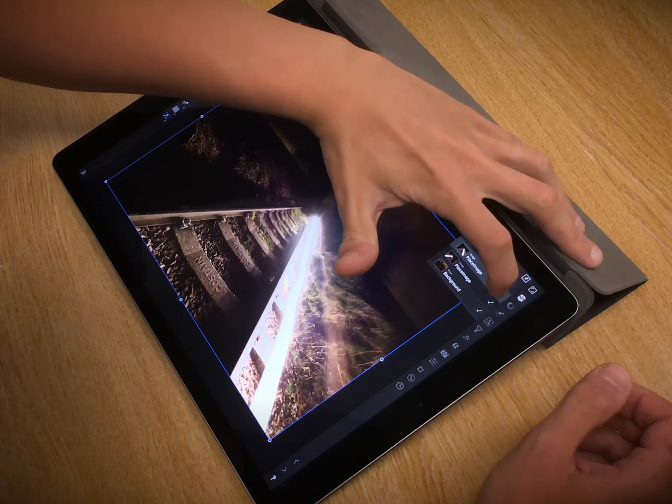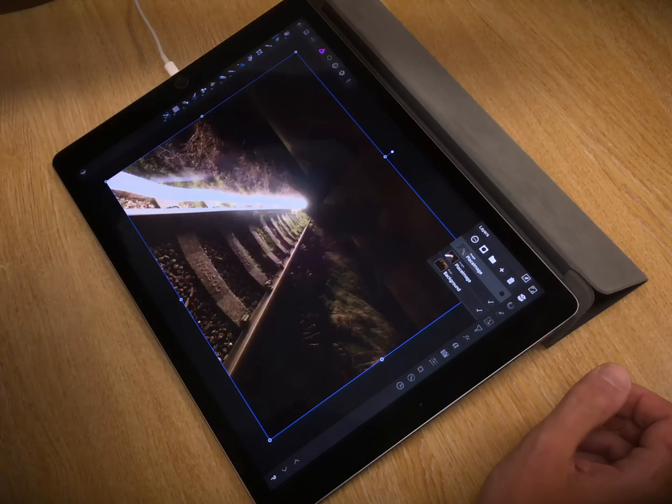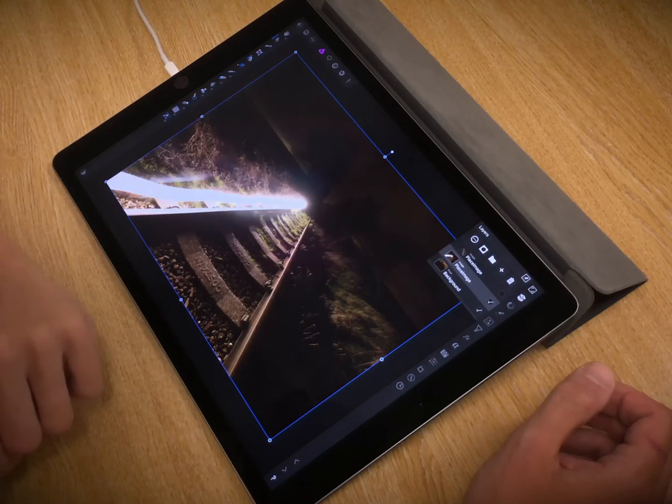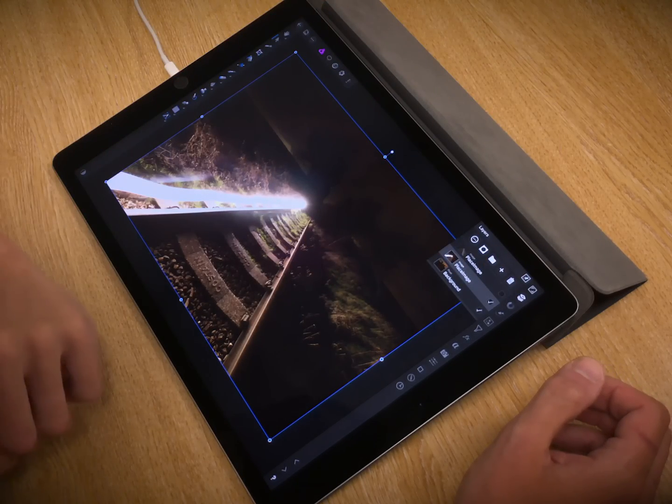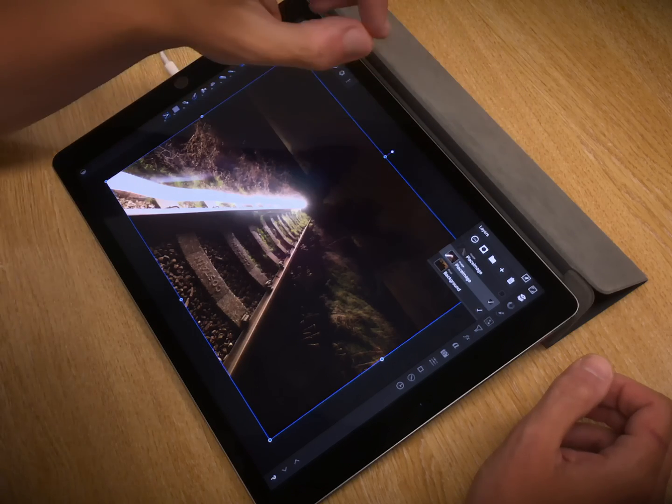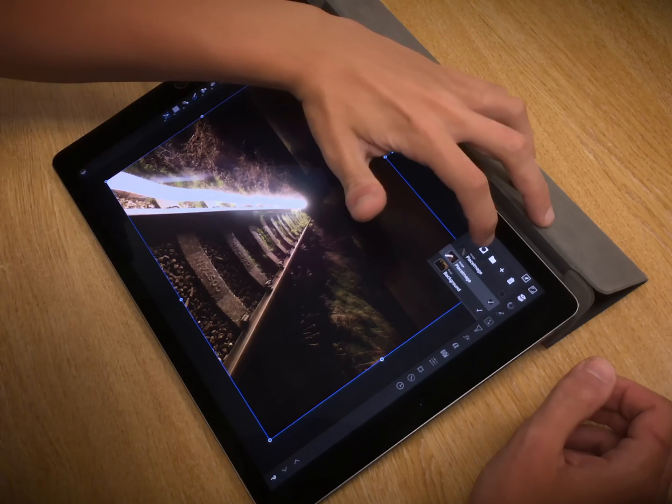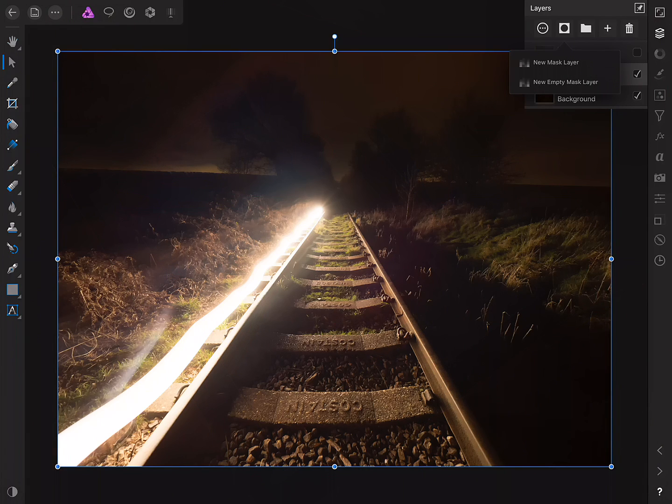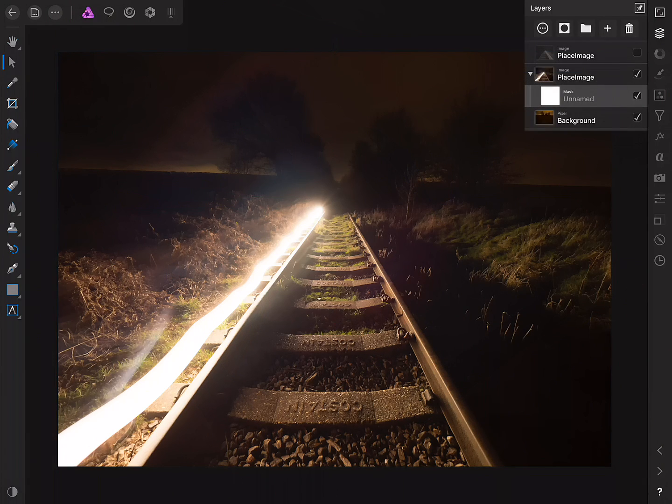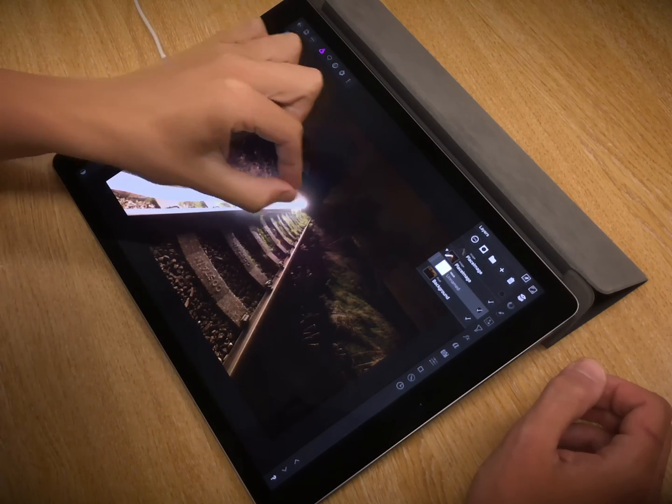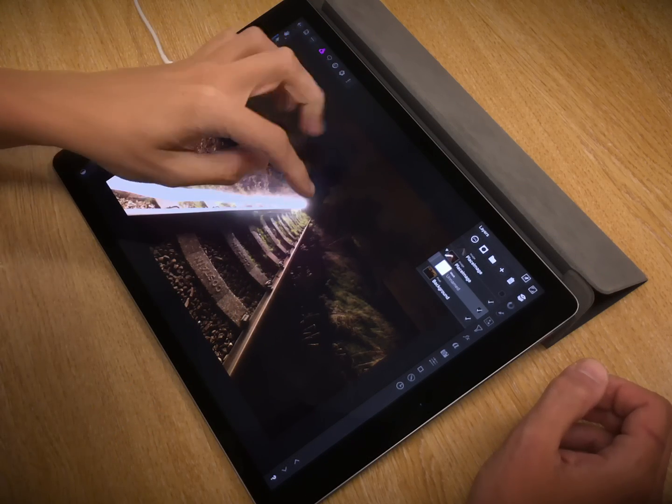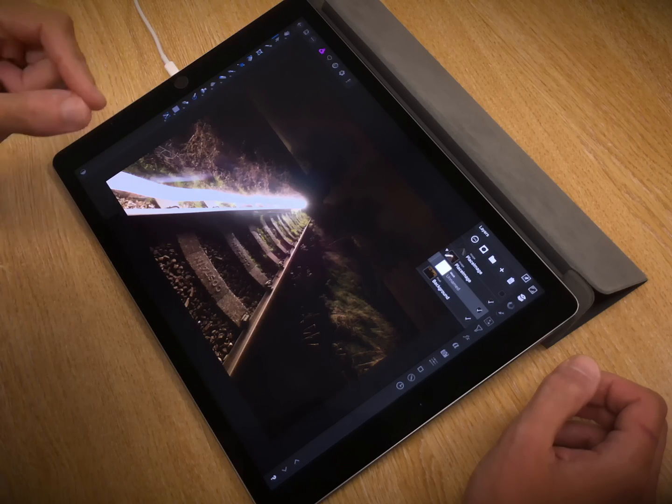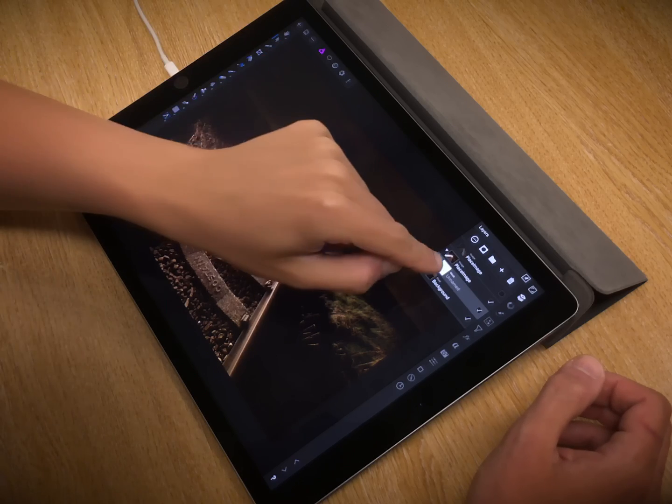So I'm going to hide the topmost layer, select the second layer here, and I'm going to add a mask layer through this option. Okay, so what I'm going to do is invert the mask layer, and then paint back onto it to gradually reveal this area of light painting. So to do that,